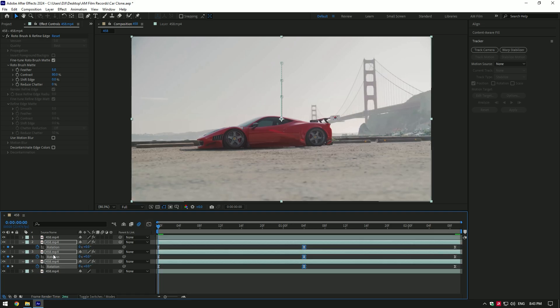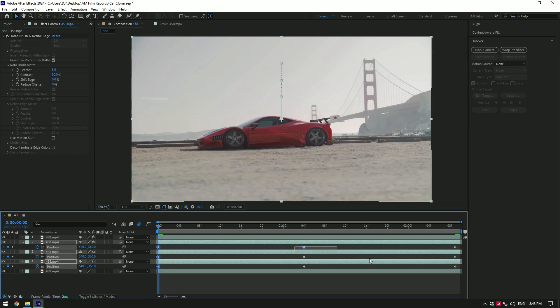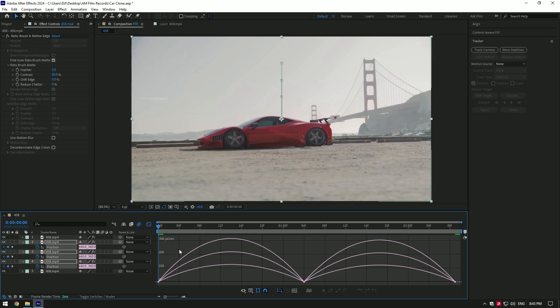Now press P on your keyboard to open up position keyframes and do the same. Select all position keyframes and press F9 on your keyboard, then go to graph editor and make the same curve.